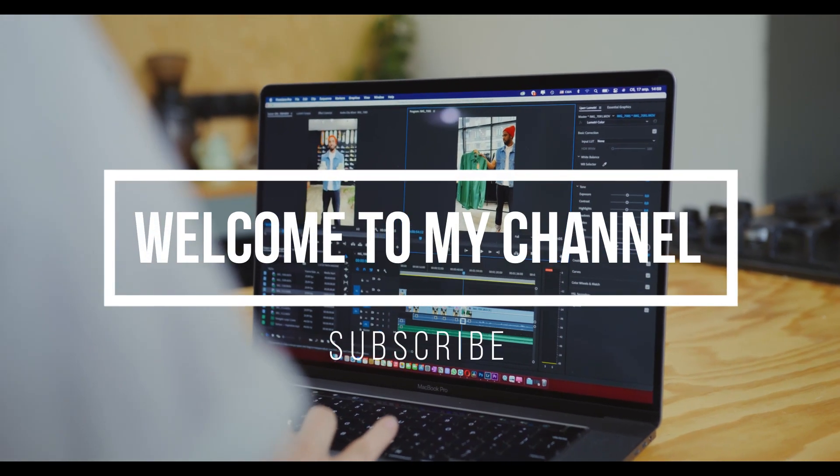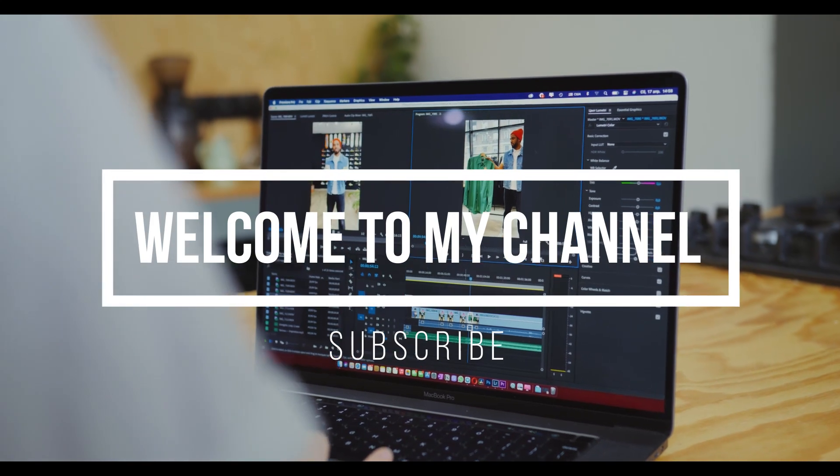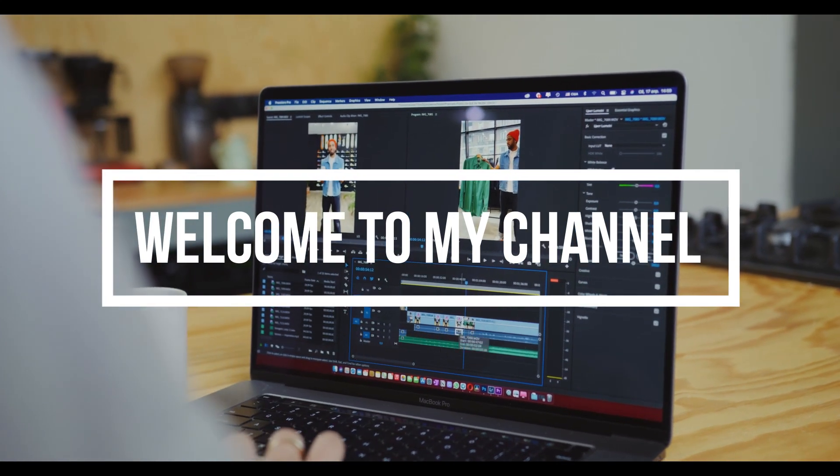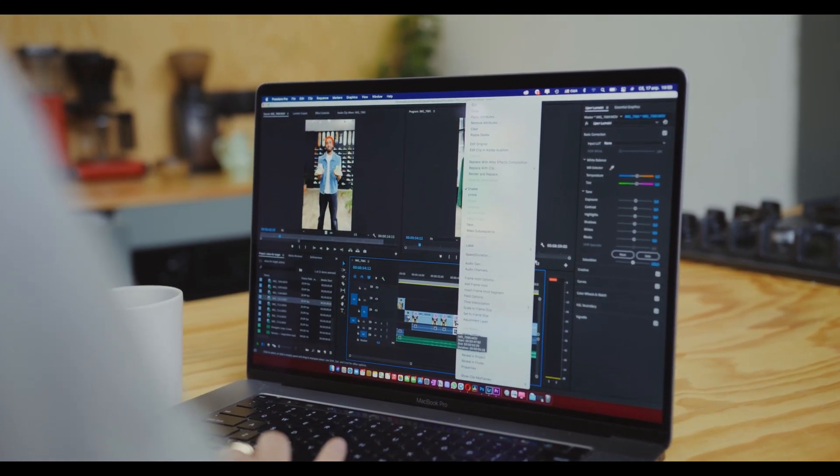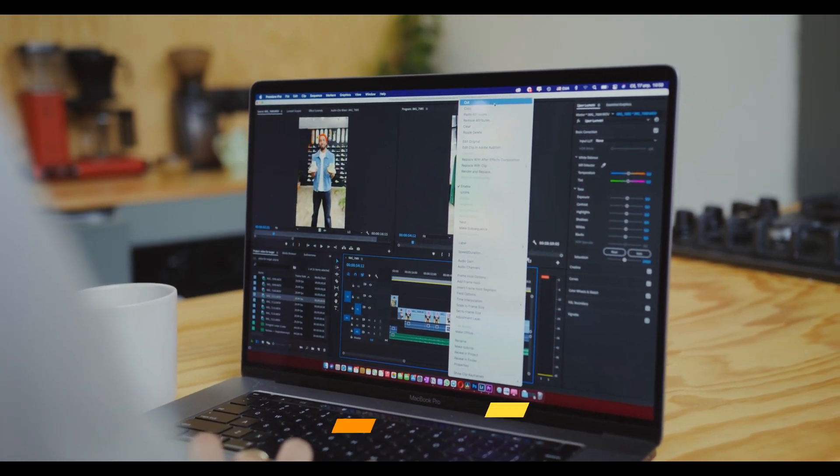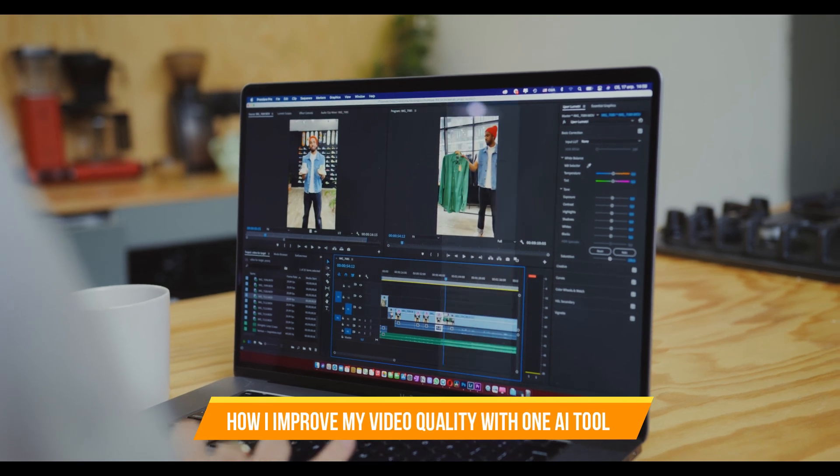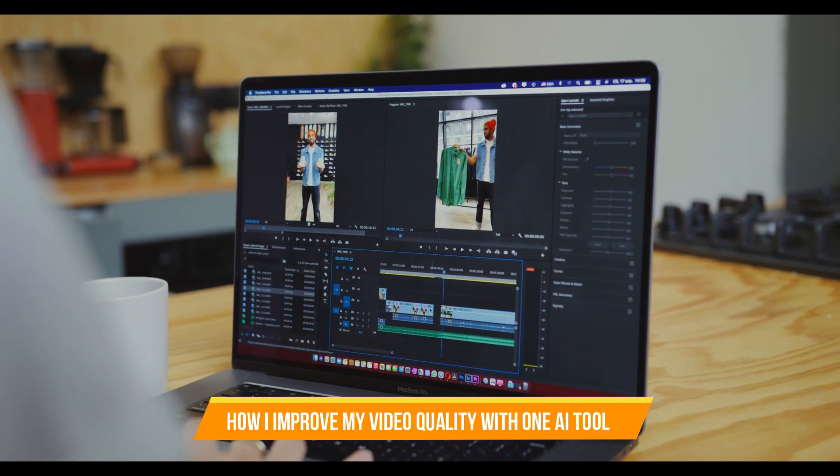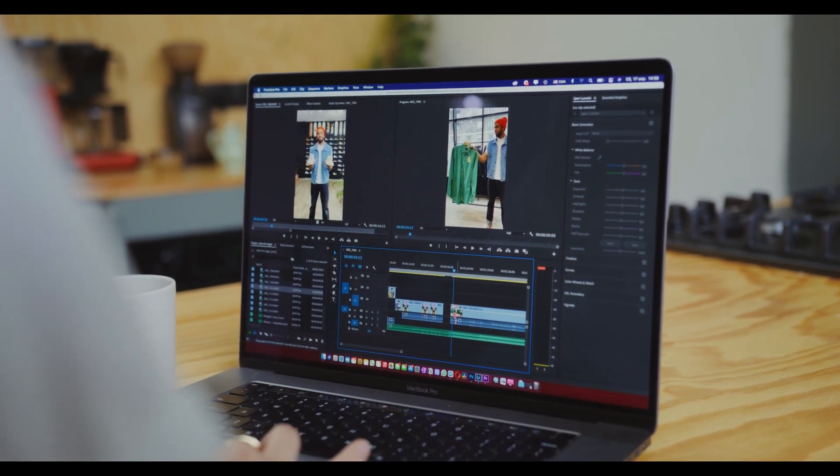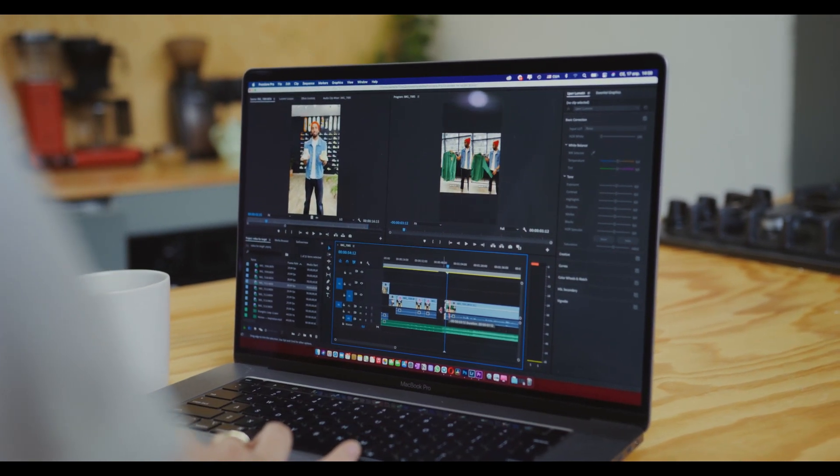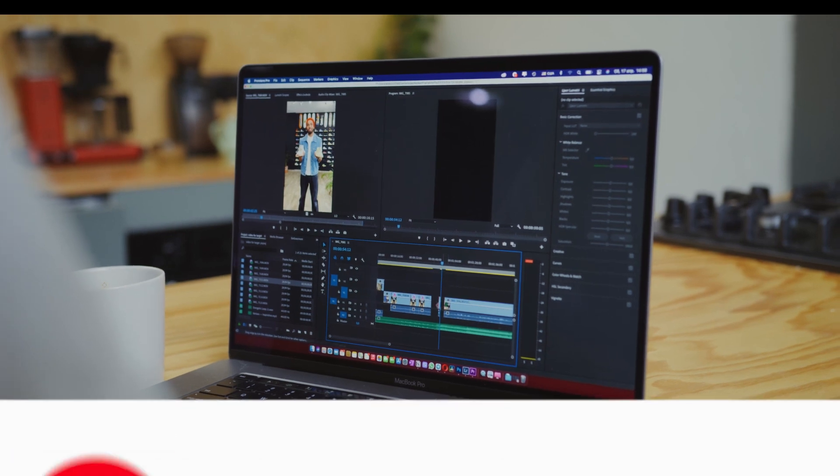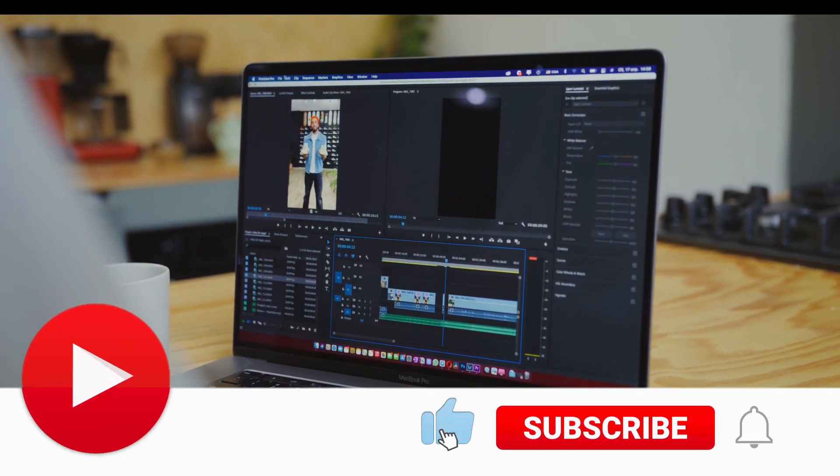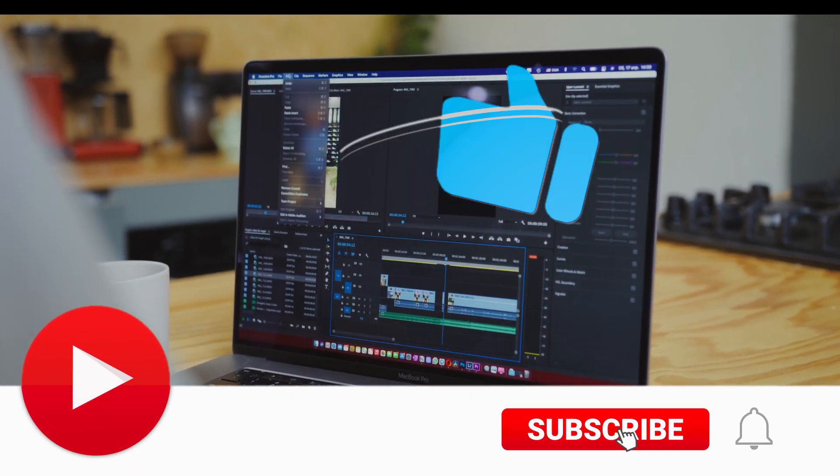Hey guys, welcome to my YouTube channel. Today's video is how I improve my video quality with one AI tool and create better videos for my YouTube channel. There are many ways to improve the quality of your videos, from learning some basic video editing to buying the most expensive camera in the world, but what if you could get the best of both worlds?